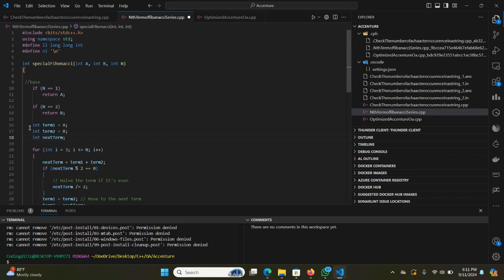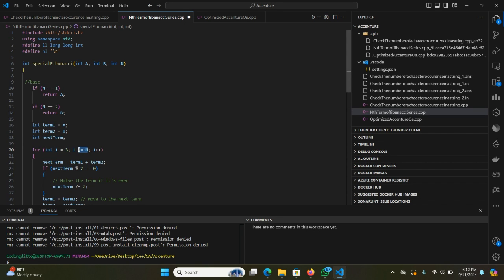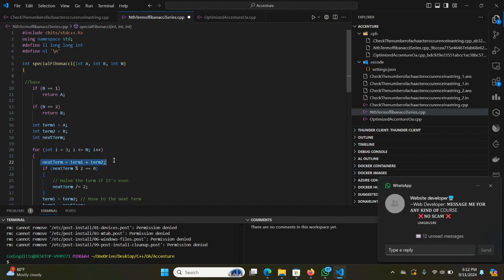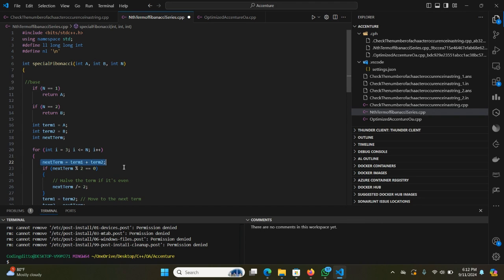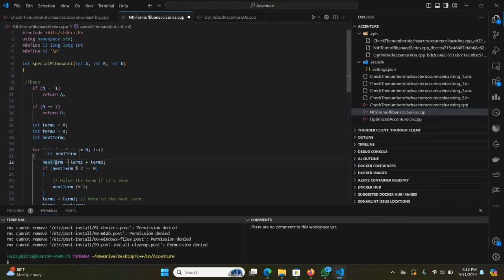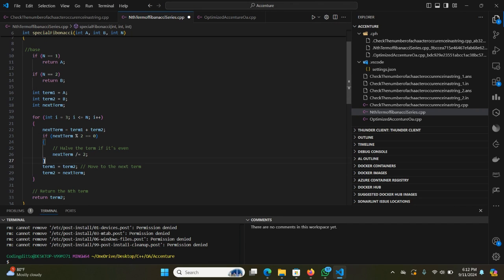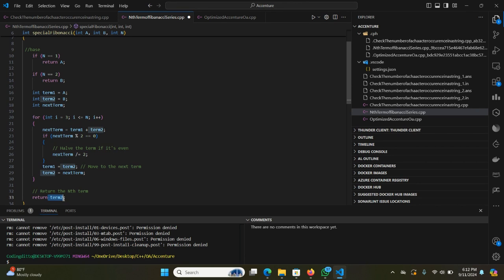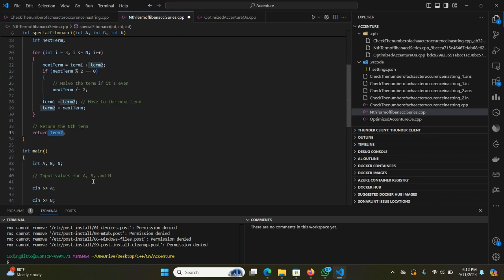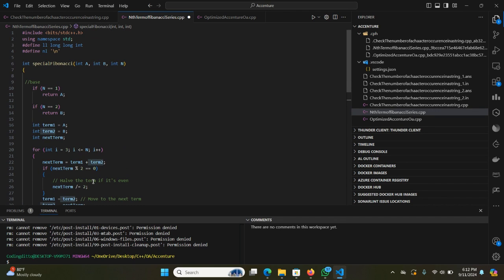Next we take term1, term2, and we have to find the next term. Now we take a loop from term 3 to nth term. We need to sum up the values. The basic logic behind the Fibonacci series is that it is the sum of the previous two terms, so the next term will be term1 plus term2. Next we check the condition that if the next term is even, then we need to divide it by 2. After division, we update the values and assign them to term1 and term2, and it will return term2, that is the nth term of the Fibonacci series.